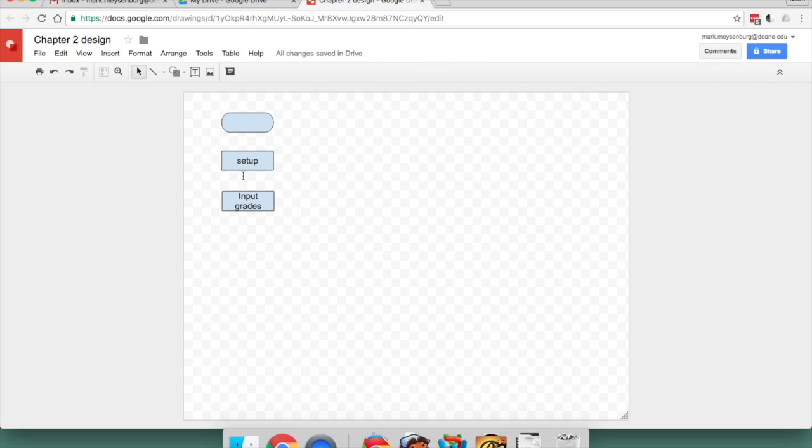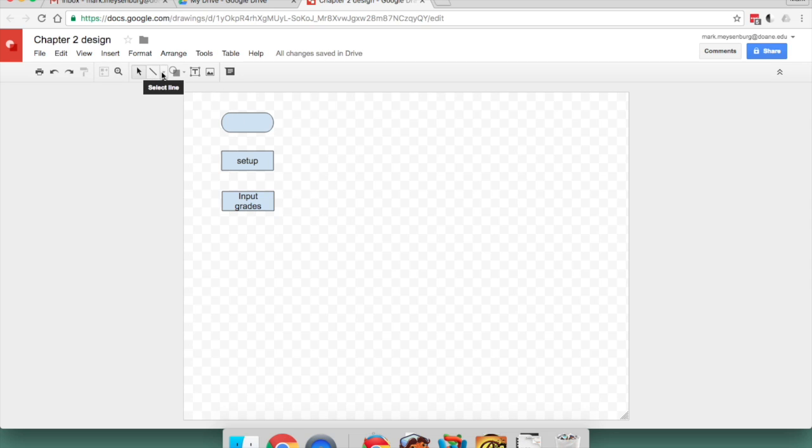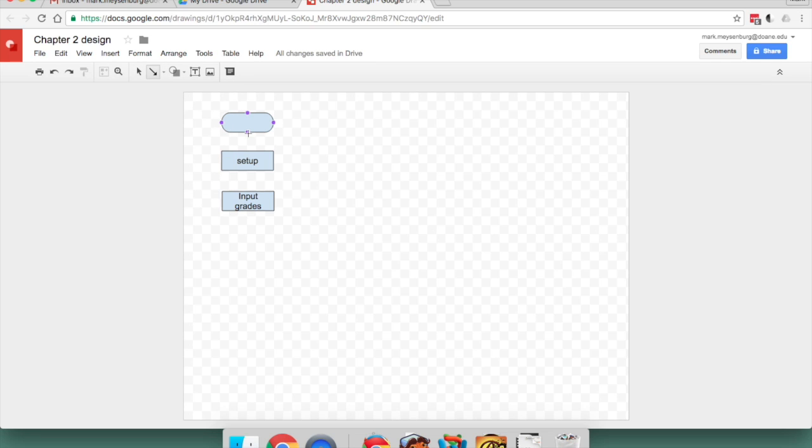And then, of course, we need to connect these with arrows. So I can use my Line tool. And I'm going to choose a line with an arrow. And notice the little purple attachment points pop up. And now I can draw a pretty line from shape to shape.